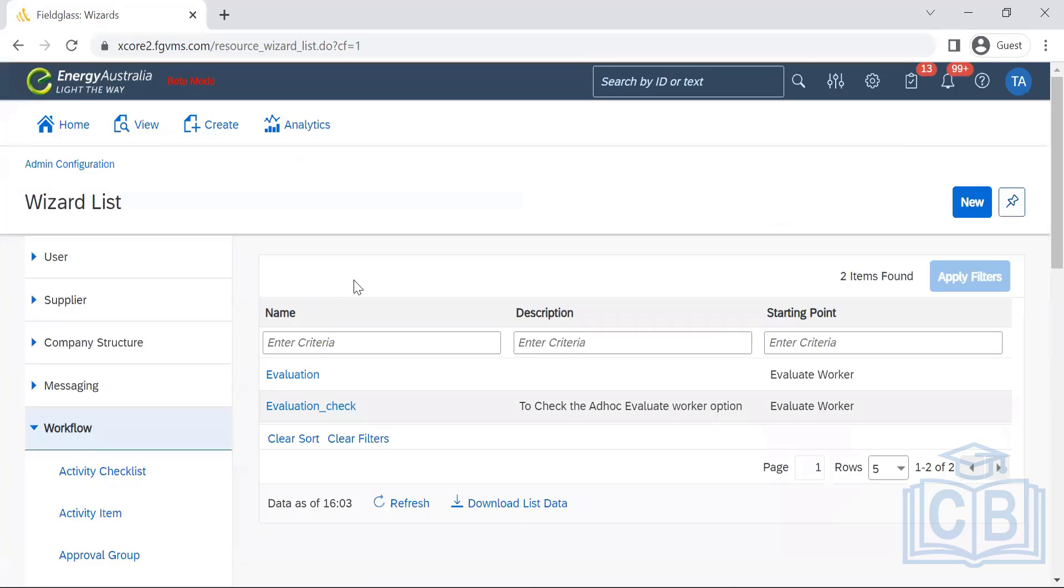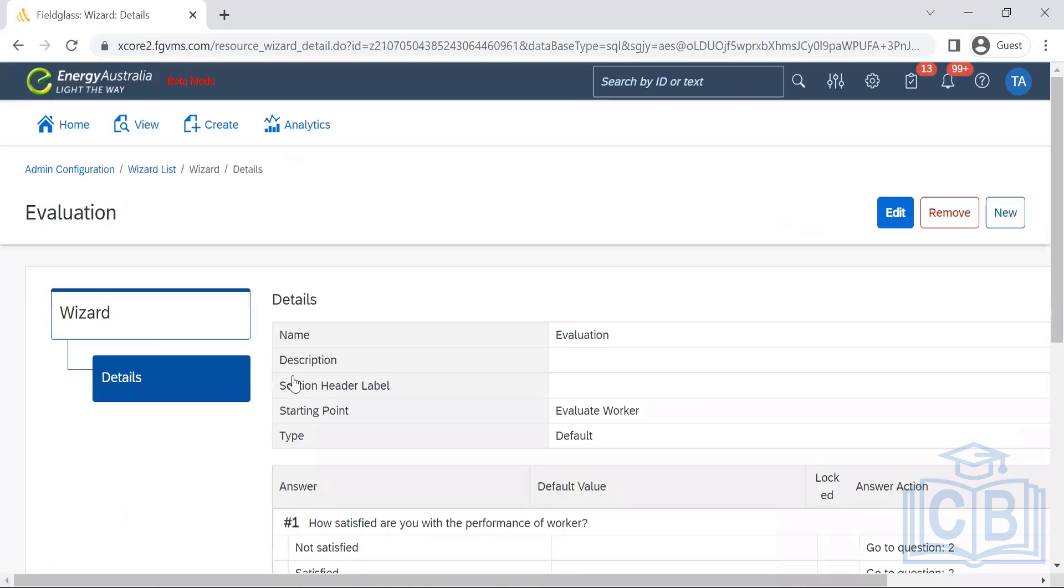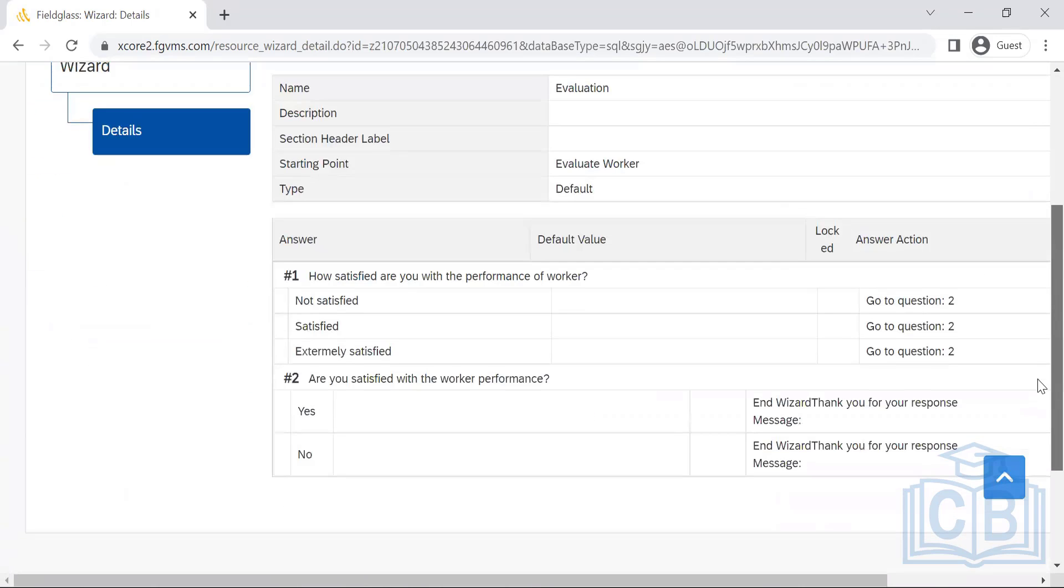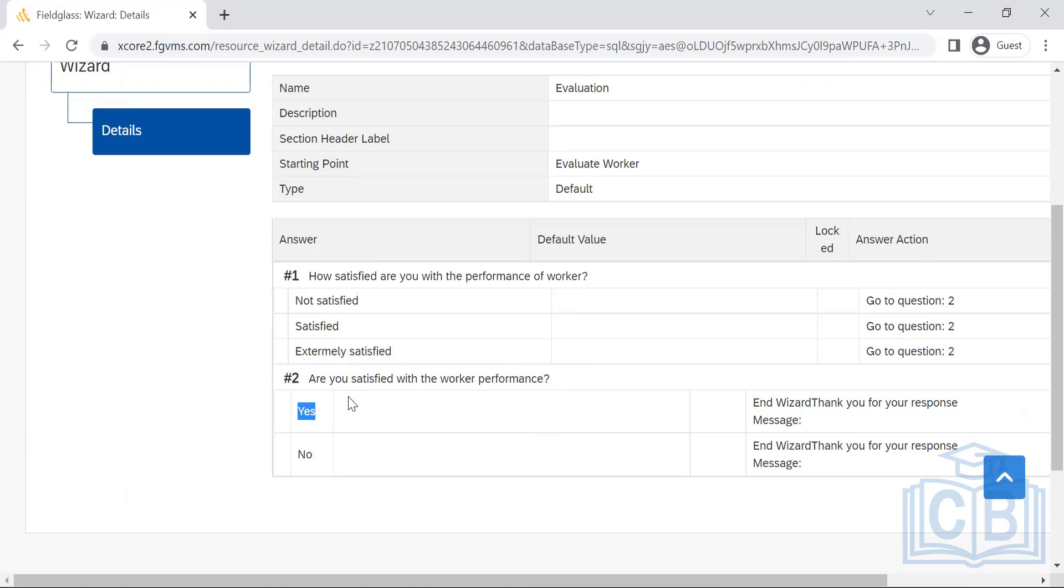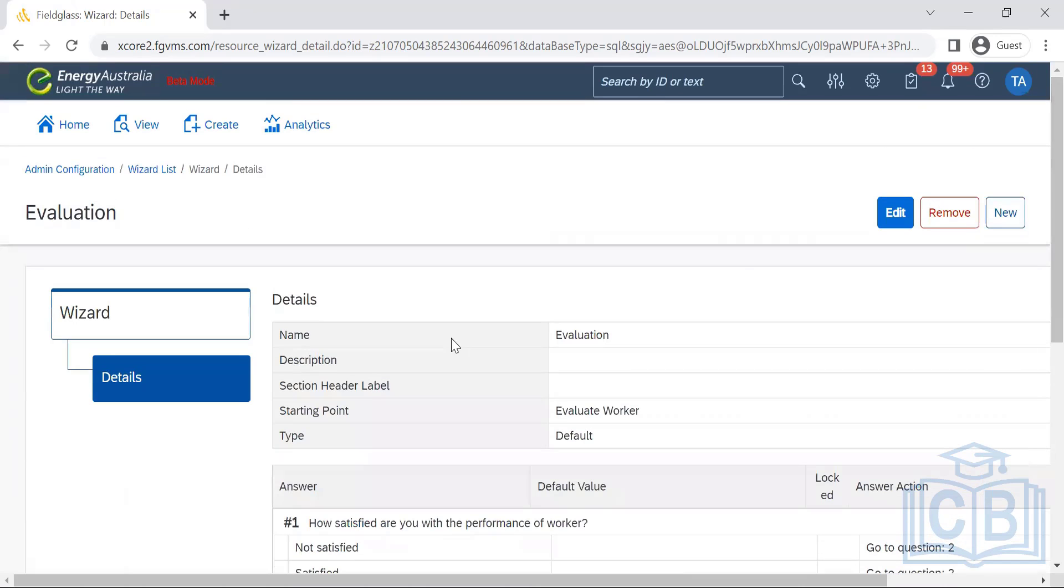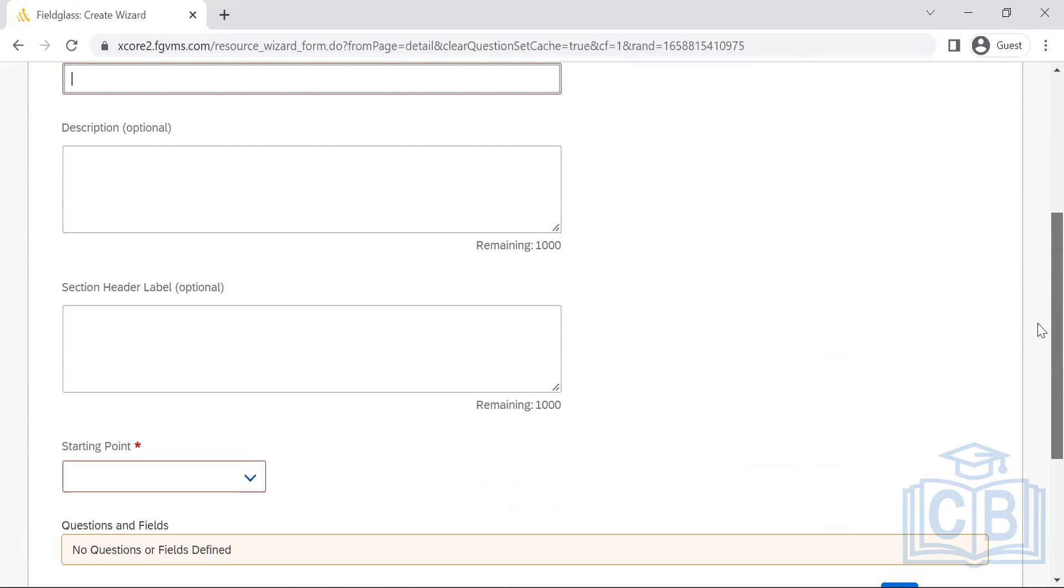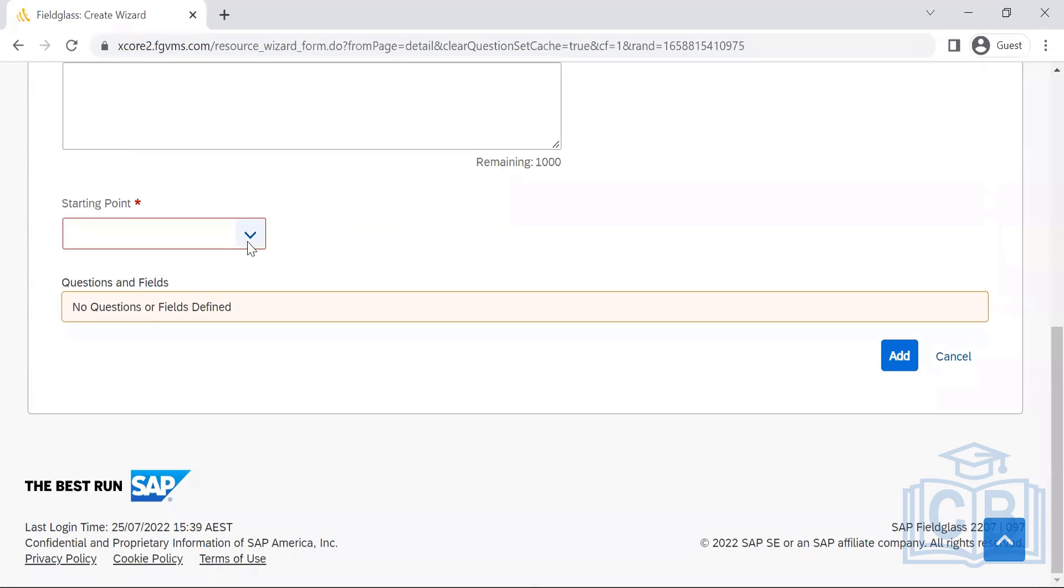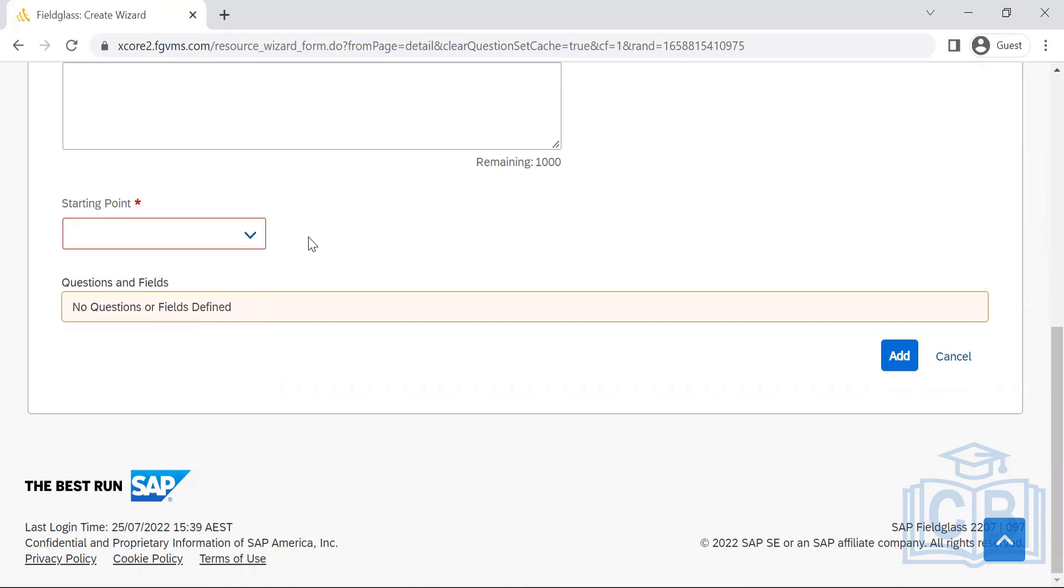These are the evaluations that will be set here. For satisfied or dissatisfied with the performance, this is for the supervisor or the manager. This is something which will be set up here. We can name it and give the starting point where it should be from.